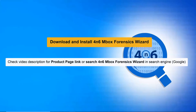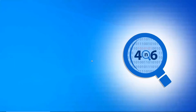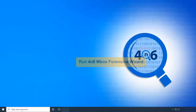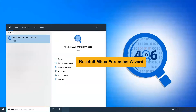Let's start by downloading the Mbox Forensics software on a Windows-supported system. Now run the application and open it to learn the easiest way to view, export, and extract Apple Mail mailboxes.